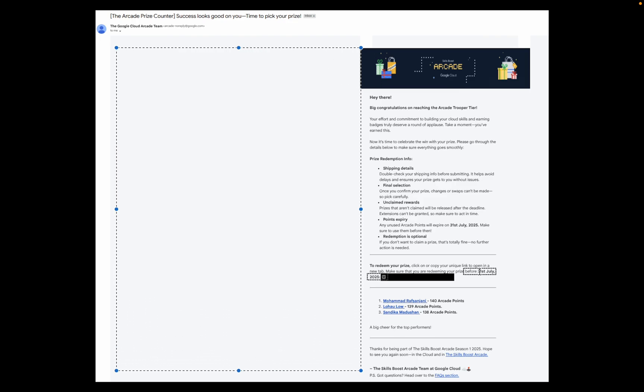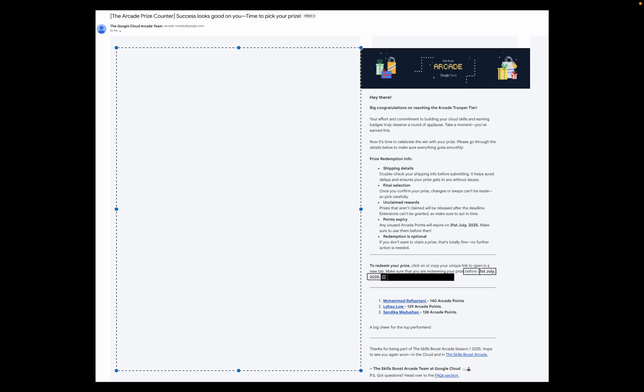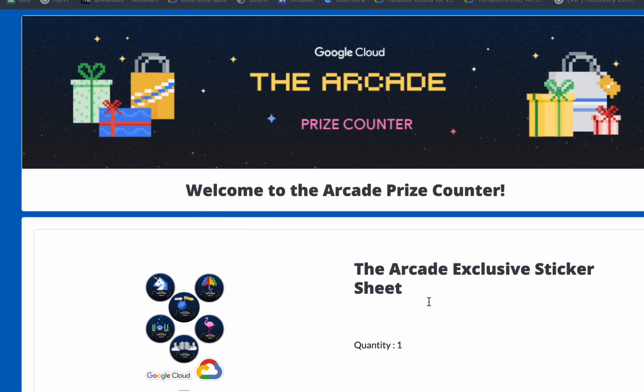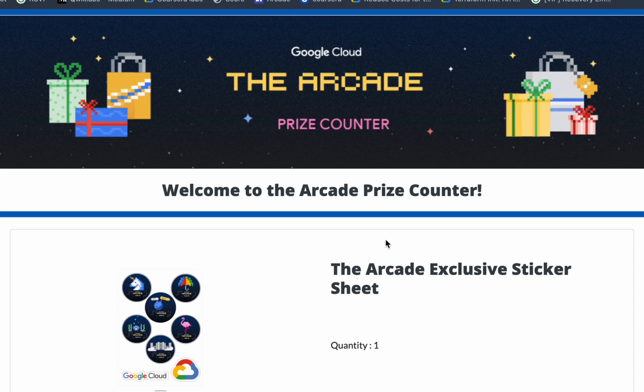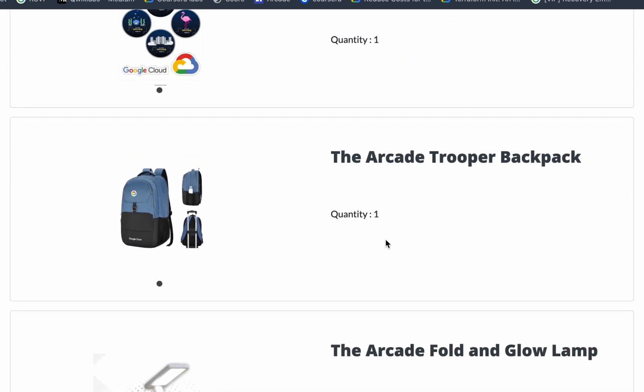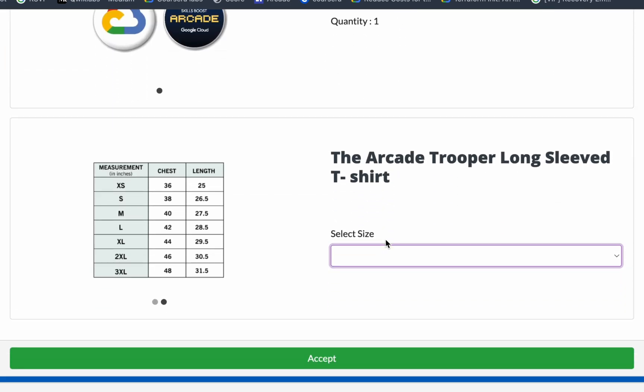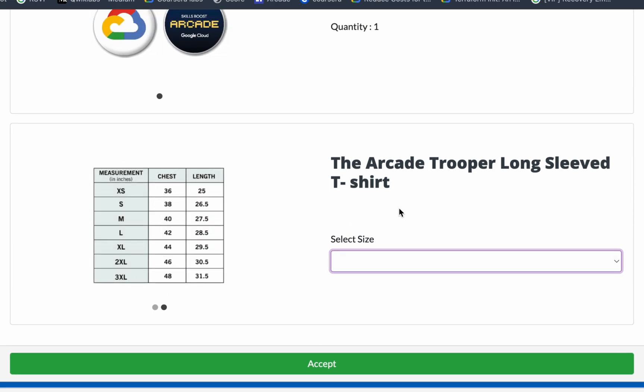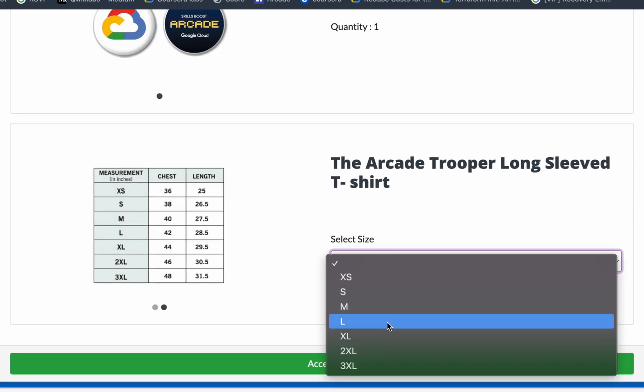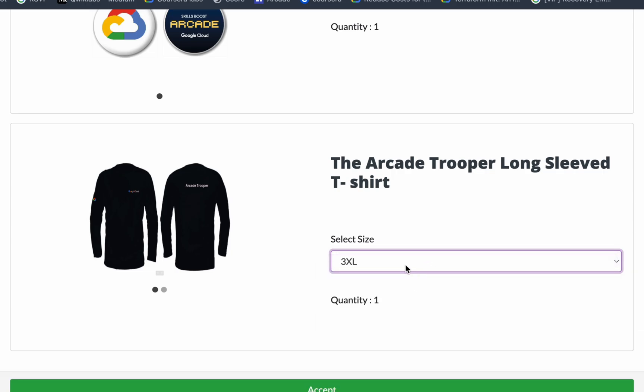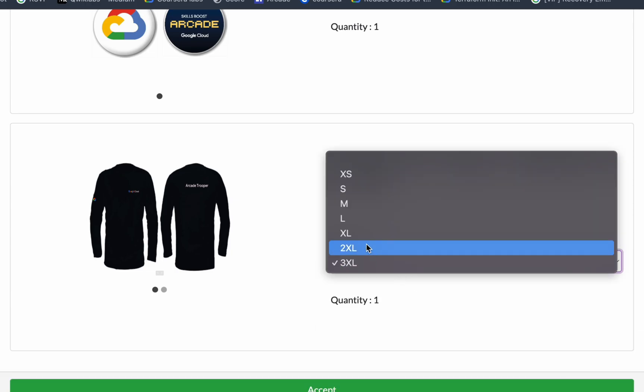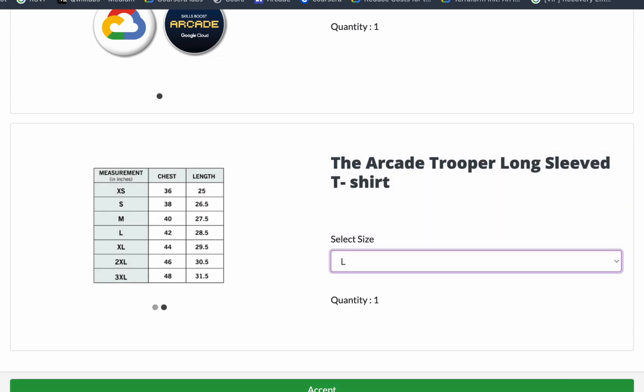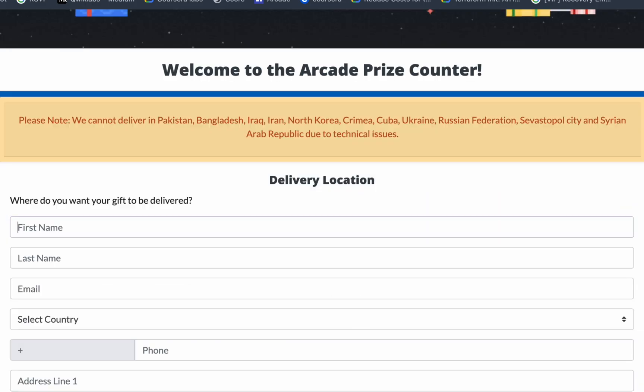Now let's jump to today's video. Once you open this particular URL, you will come to this page. Whatever swag you are eligible for, all the swags will be mentioned here. Basically what you do is scroll down. If there is a t-shirt or anything, you can just select the size according to that. You can select according to your size and then just click on this accept button.